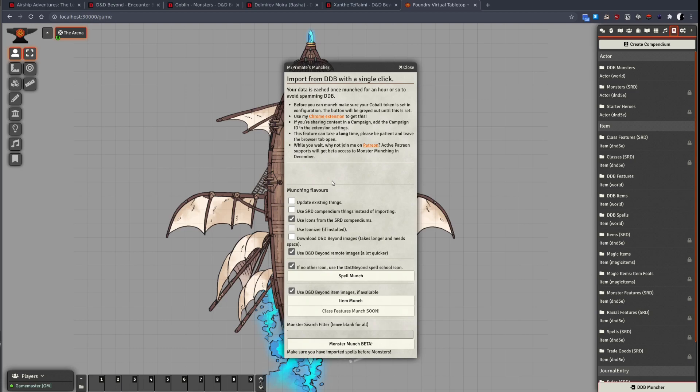There are a number of options available. The first allows you to update existing items in your compendium. The second allows you to use items in the SRD compendiums instead of importing them from D&D Beyond. The third allows you to use the icons from the SRD compendiums. The fourth allows you to use the iconizer module if it is installed.